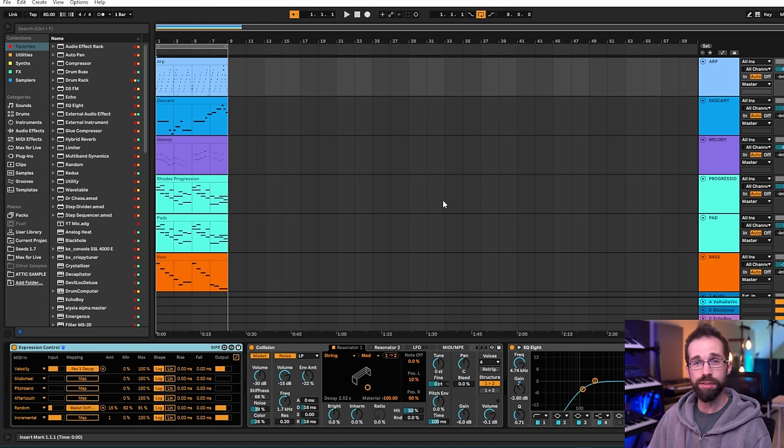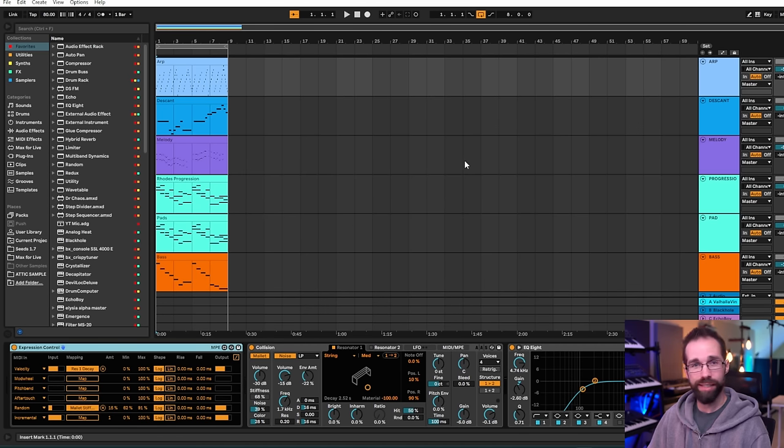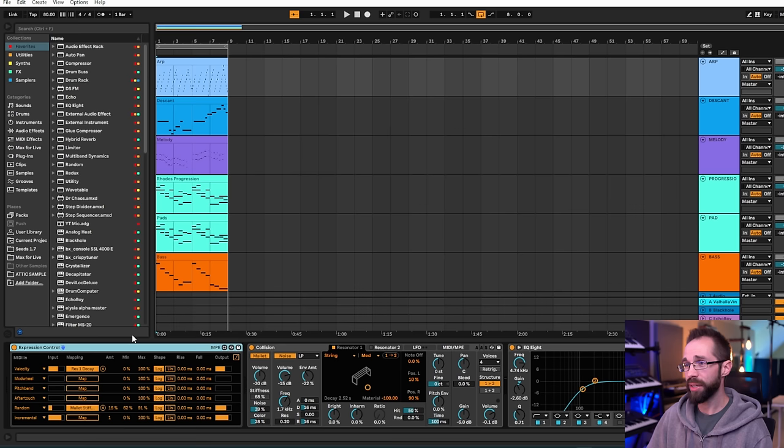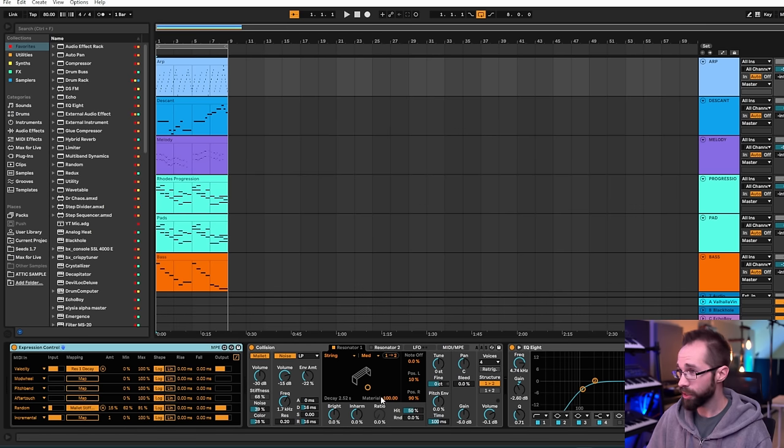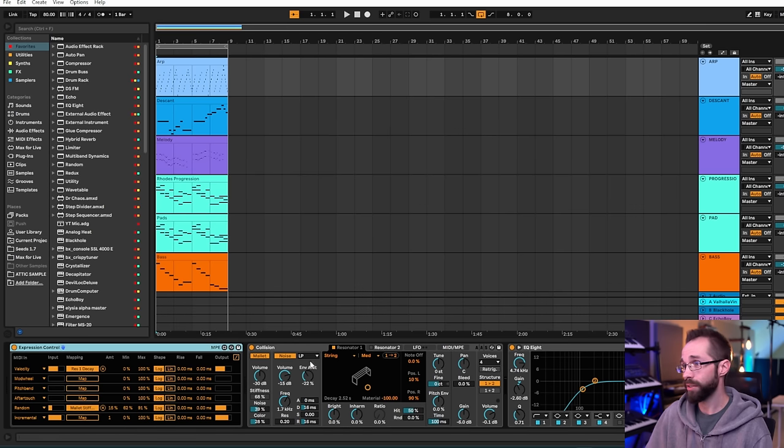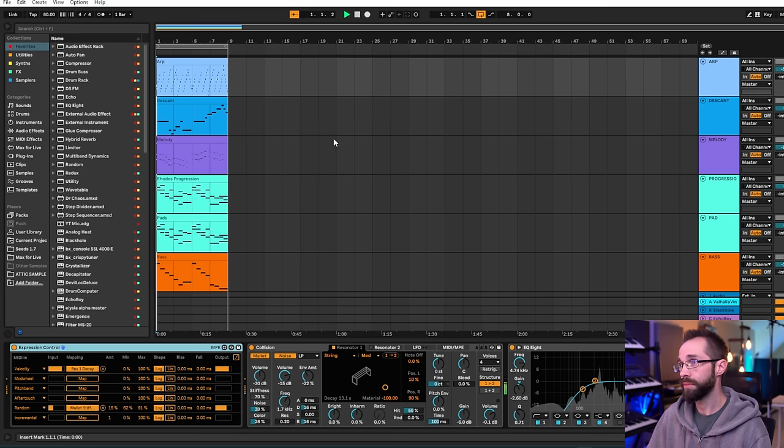And then of course I just have this arp happening which I just played in and have all kinds of weird modulation stuff. Plucky stuff, changing the decay, all of that kind of stuff. It's not a sound design video so I'm not going to get too deep into that but I'm using the modulators here in Ableton to create some interesting things with the collision plugin in Ableton.